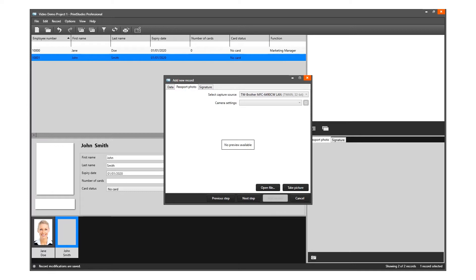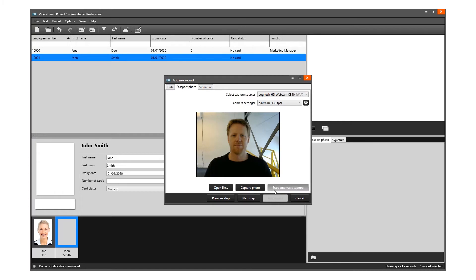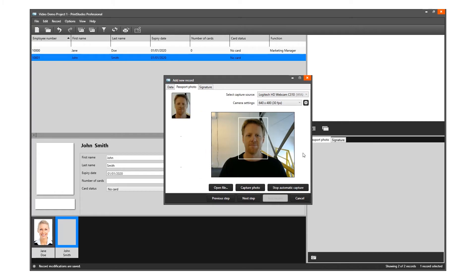Select the camera source you want to use from the drop-down menu. You can choose to use your webcam or a Twain camera that you installed and connected to your computer. Click on the Start Automatic Capture button.